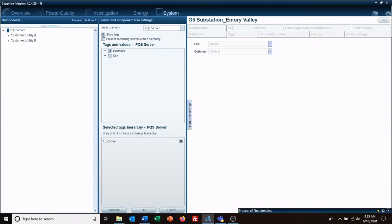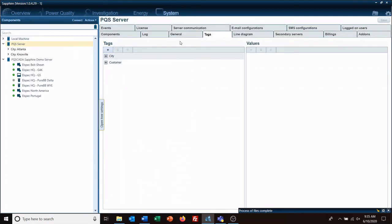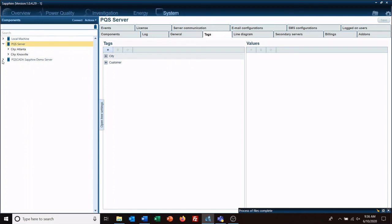So, now if we go to show tags. We can open up and see all of our Atlanta servers. And all of our Knoxville servers. And this gives you a different way to access and manipulate and view your system.